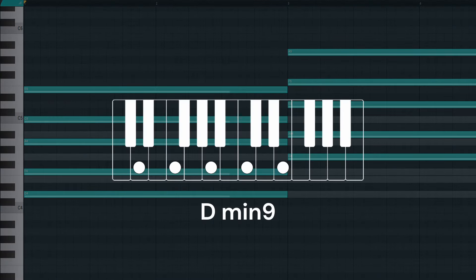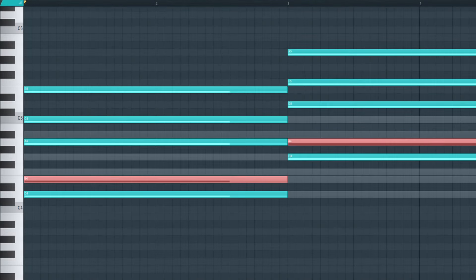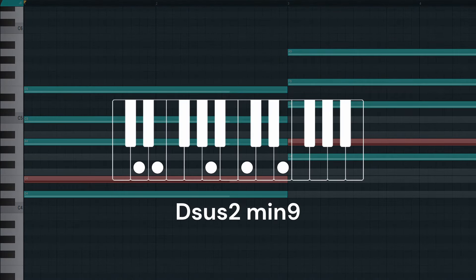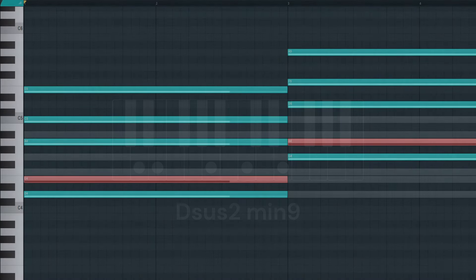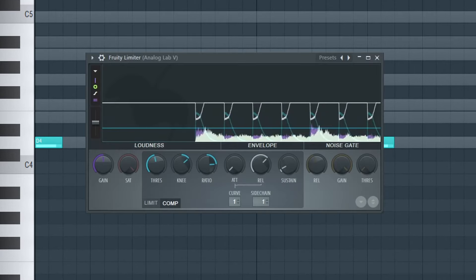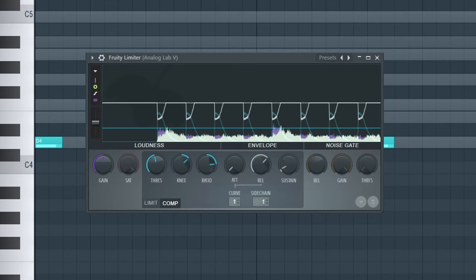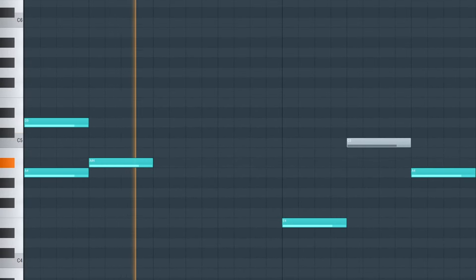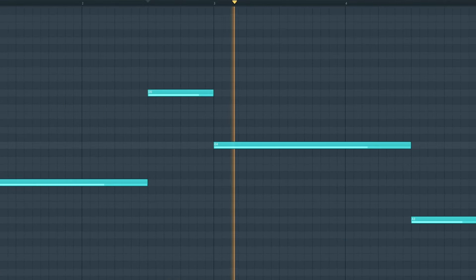Move the seconds one note down to make suspended ninth chords, and lastly add a ghost kick that triggers sidechaining on every beat, some bell touches, and a sub bass — and done.